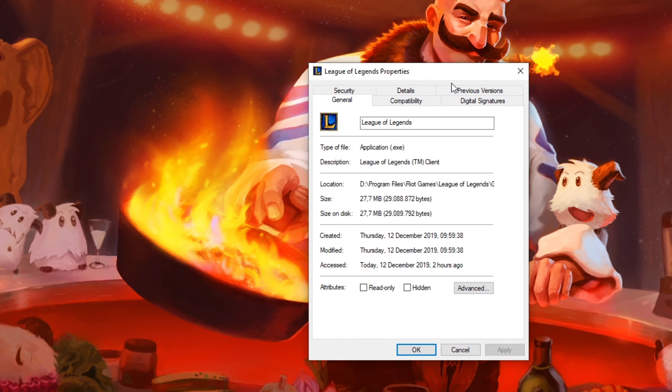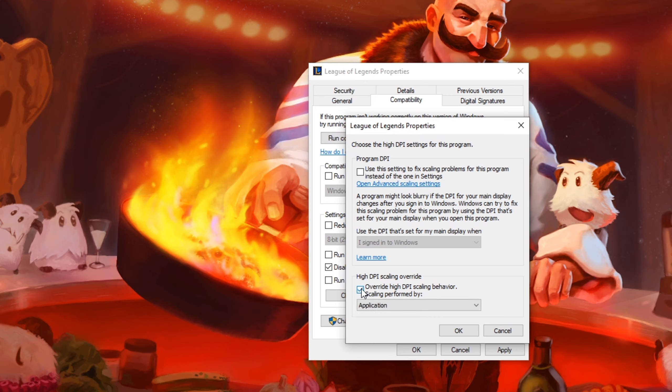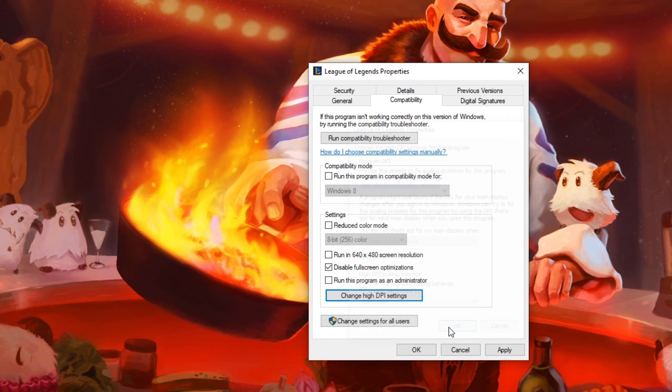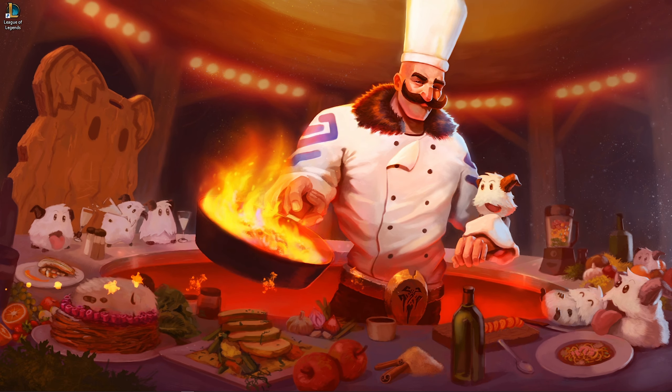On this window, navigate to the Compatibility tab and select to disable fullscreen optimizations. Below, select Change High DPI Settings and check the Override High DPI Scaling Behavior box. Don't forget to apply your changes.